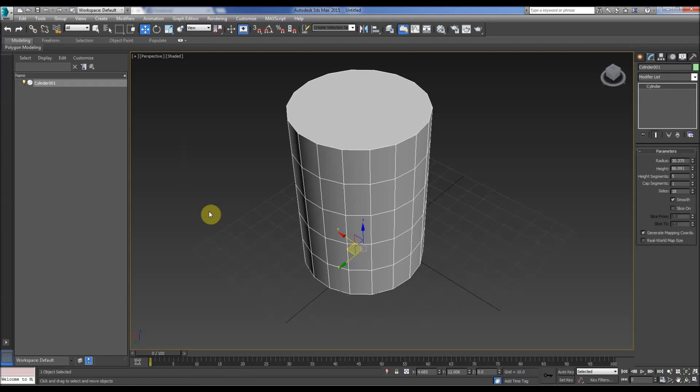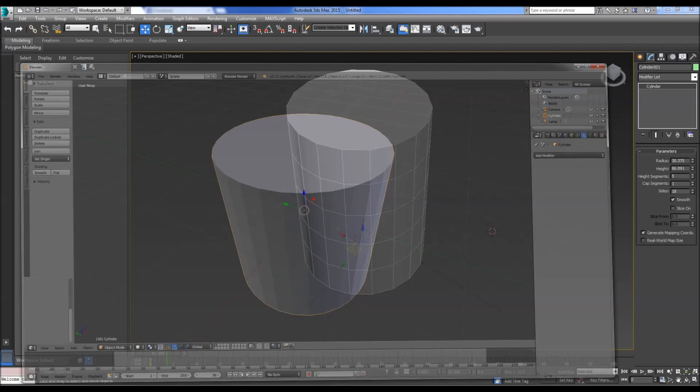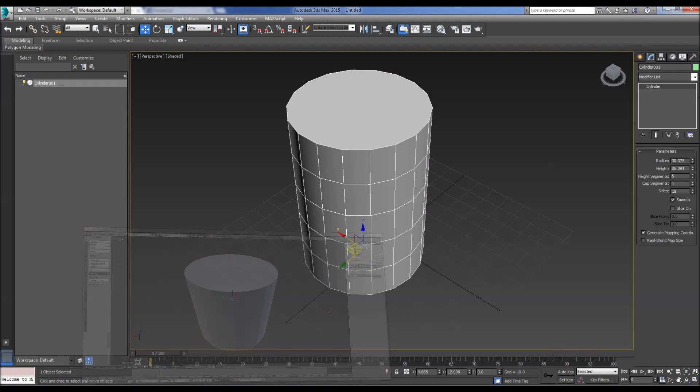Hello, today we're talking about modifiers, comparing them in 3D Studio Max and Blender.